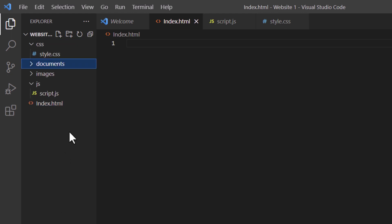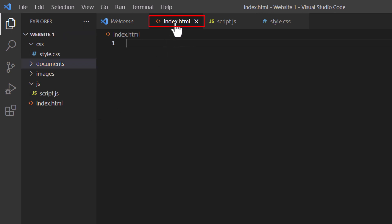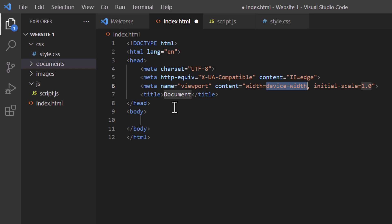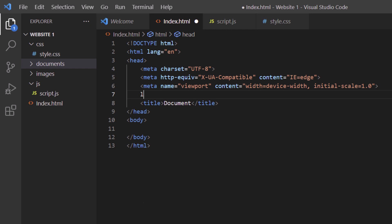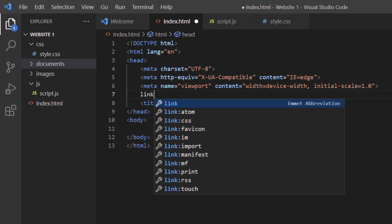Now I'm going to connect my HTML file to my CSS and JavaScript files. I'm on my index.html file — you can see the tab up here. I'm going to make an exclamation point and hit Enter, which creates my HTML boilerplate. Just above the title tags is where I'm going to place my CSS link. I'm going to go to the end of that line, hit Enter, type 'link', and hit Enter — you can either hit Enter or click the top option.